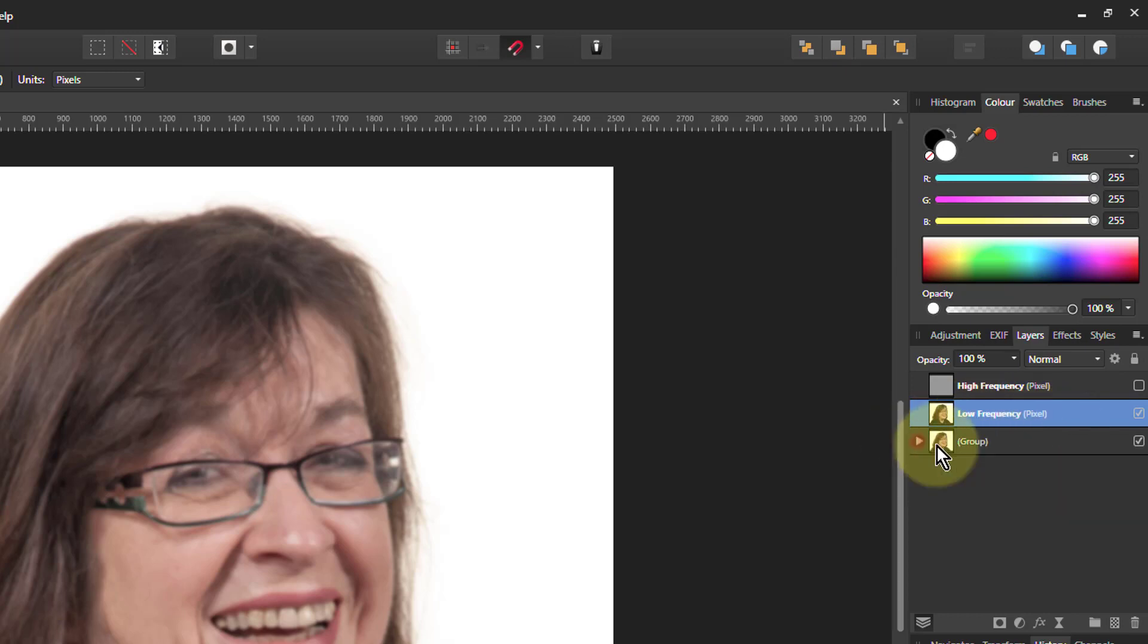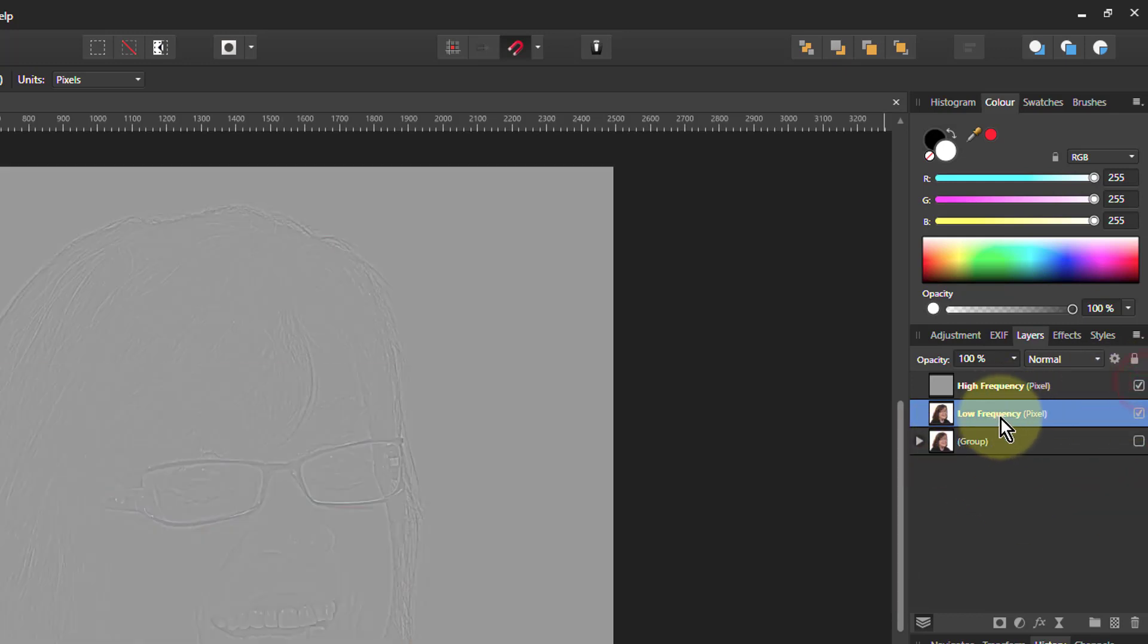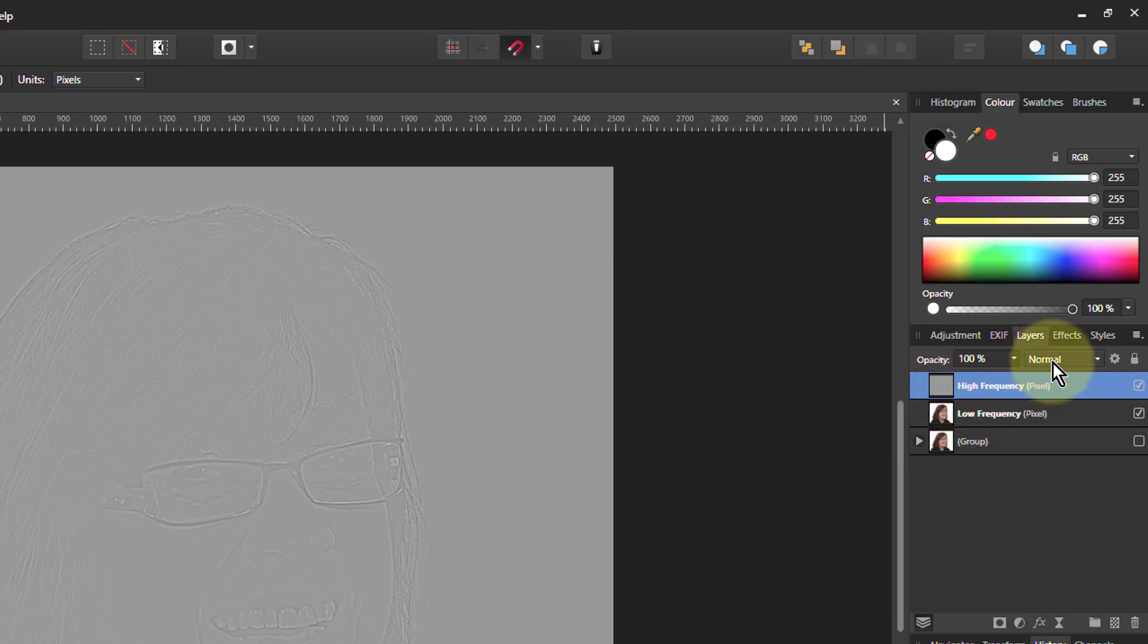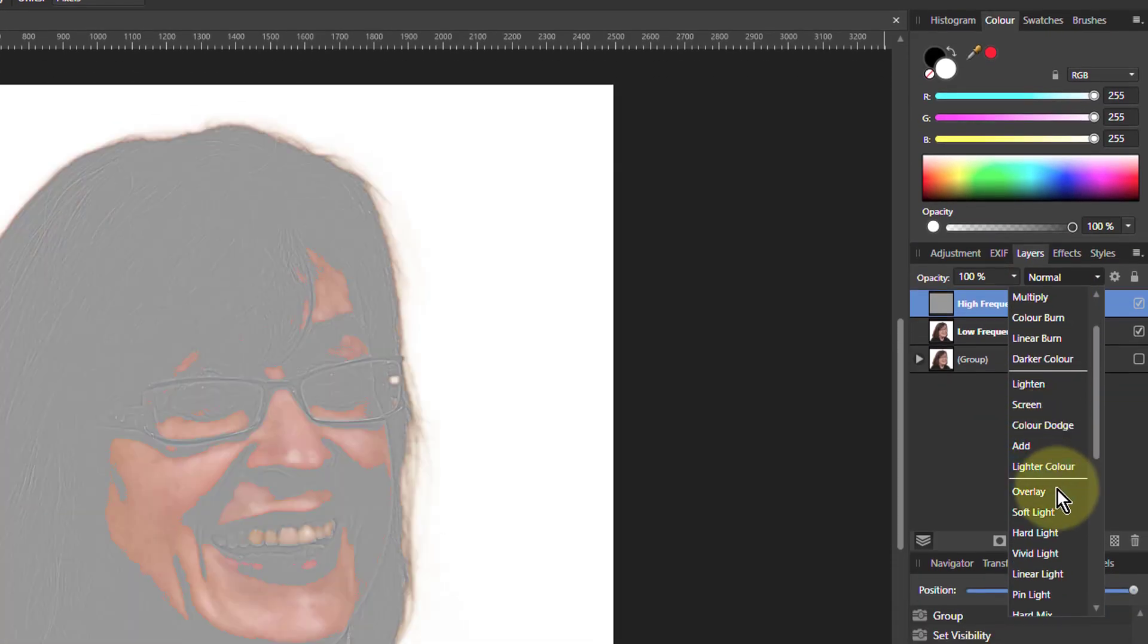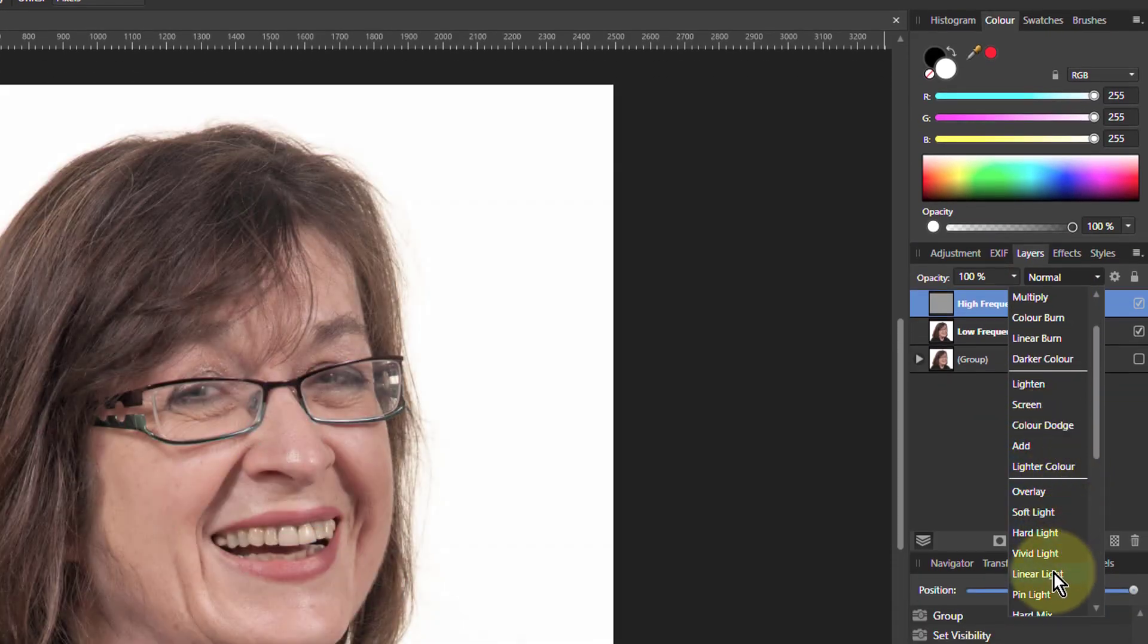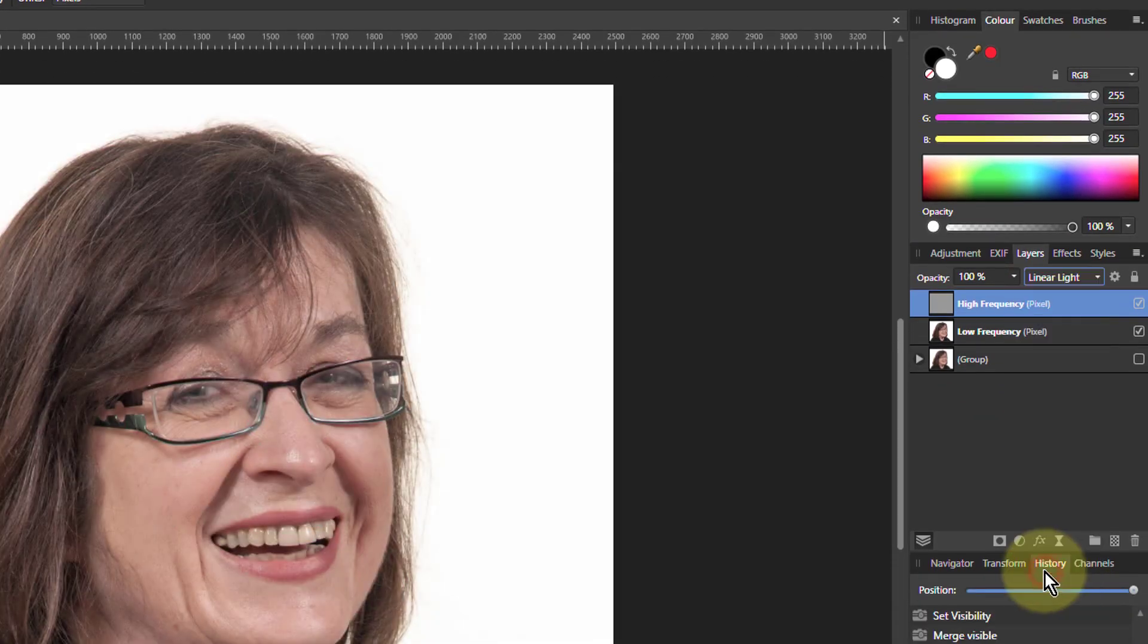And rename that to Low Frequency. Then I can close up my original group there. Turn that off so I don't need it. Turn the top one on here. And then the top one here. Go to Linear Light. And there we go.